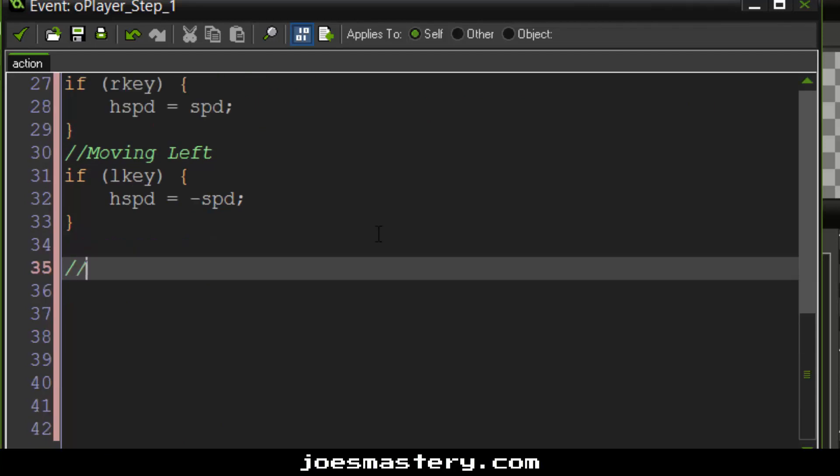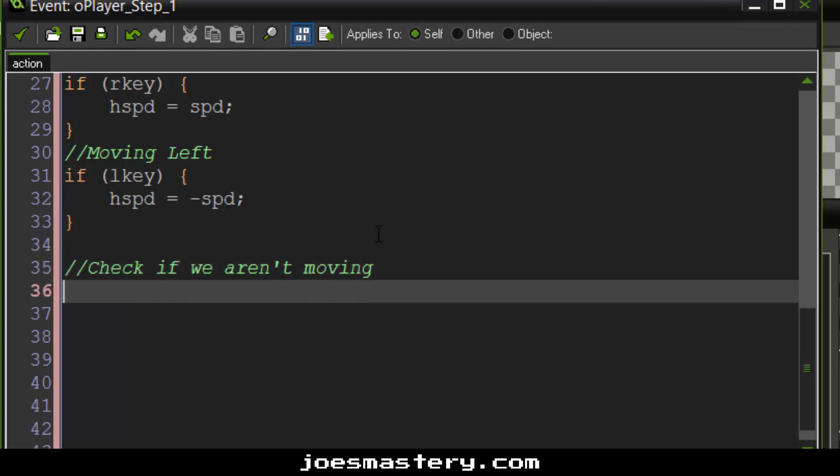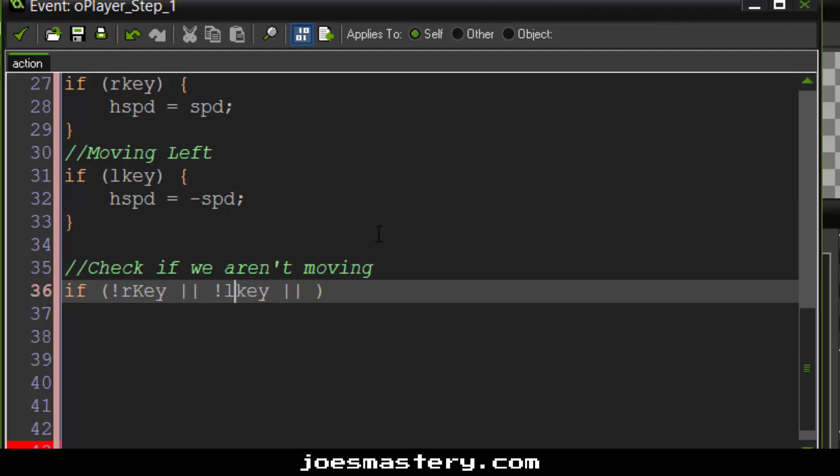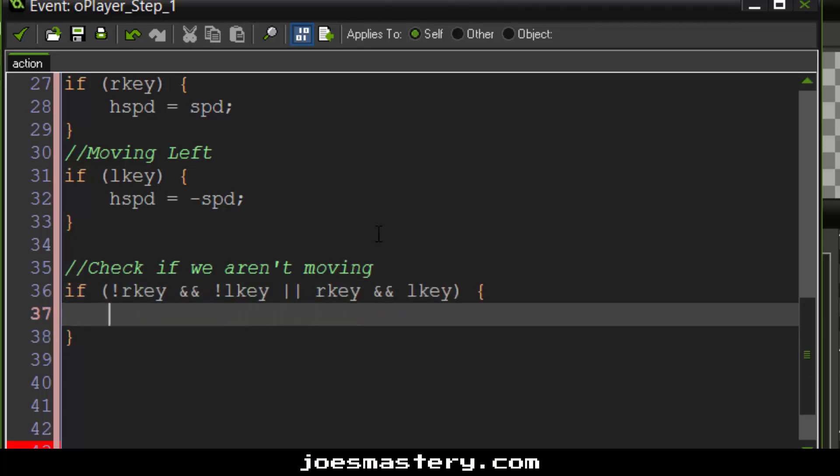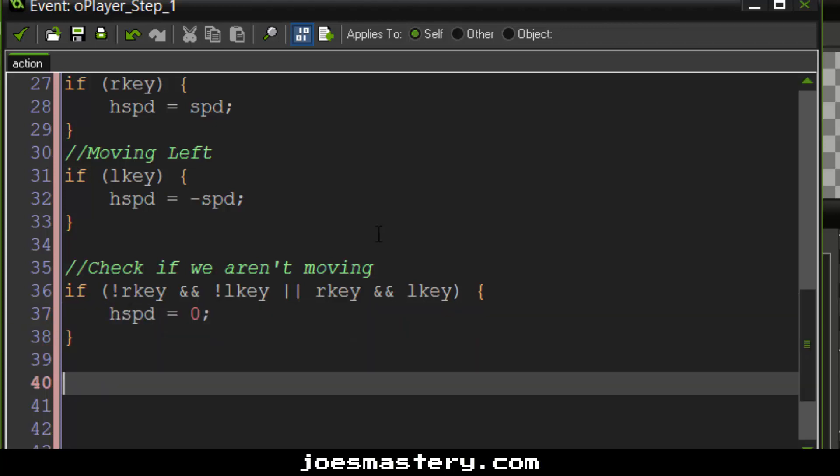So now we're going to check if we aren't moving. So this is going to avoid bugs and helps our game stay stable. So if we aren't pressing the right button or the left button. Or if we are pressing both down. So for example, if we press both down, the computer wouldn't really know which way to go. So we can just say that just don't move. H speed equals zero.